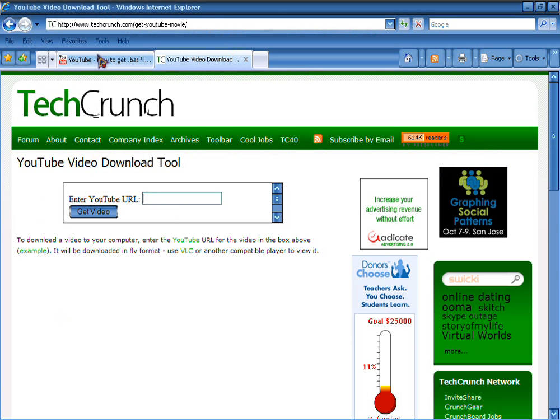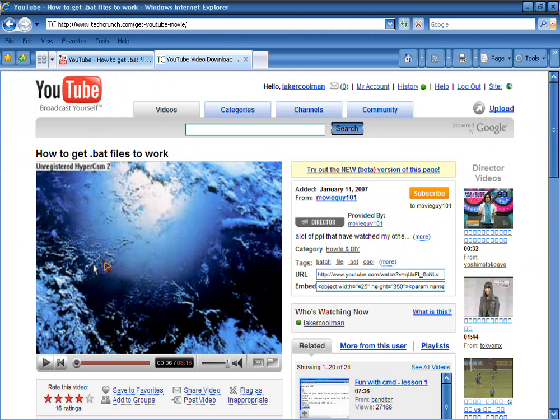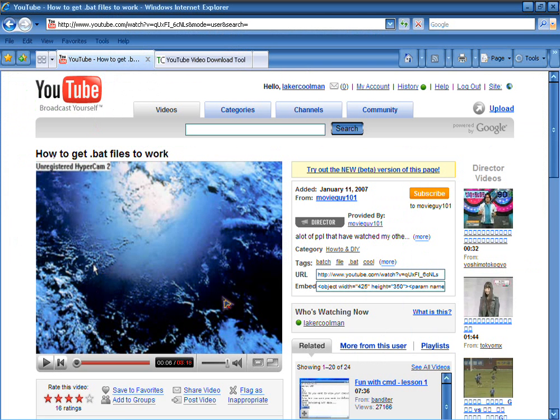Sorry about that. I was just touching on something. Okay, first you want to find your video.